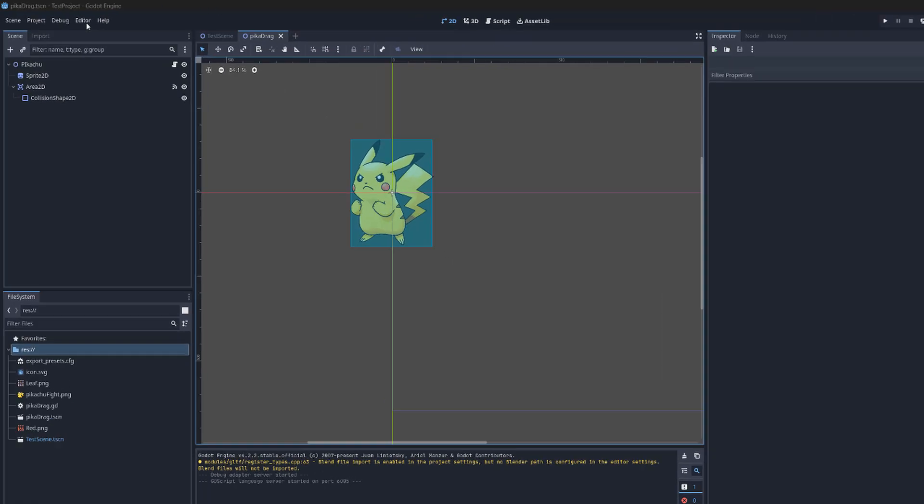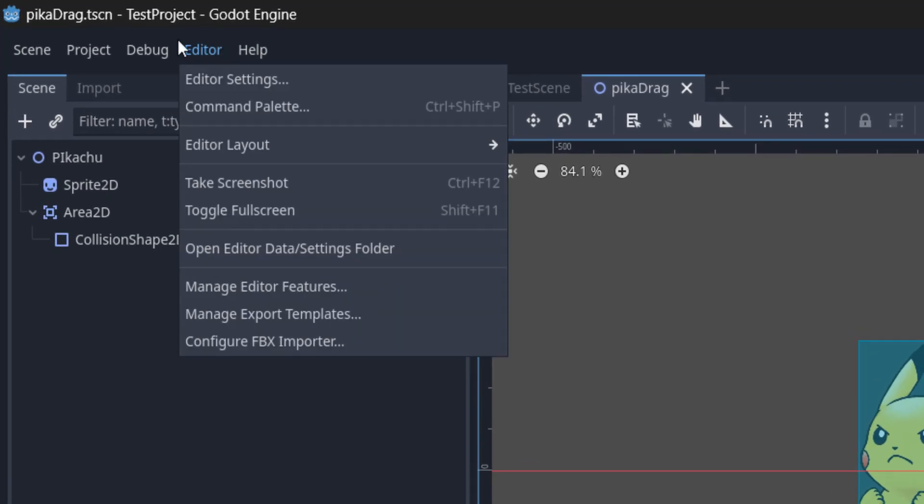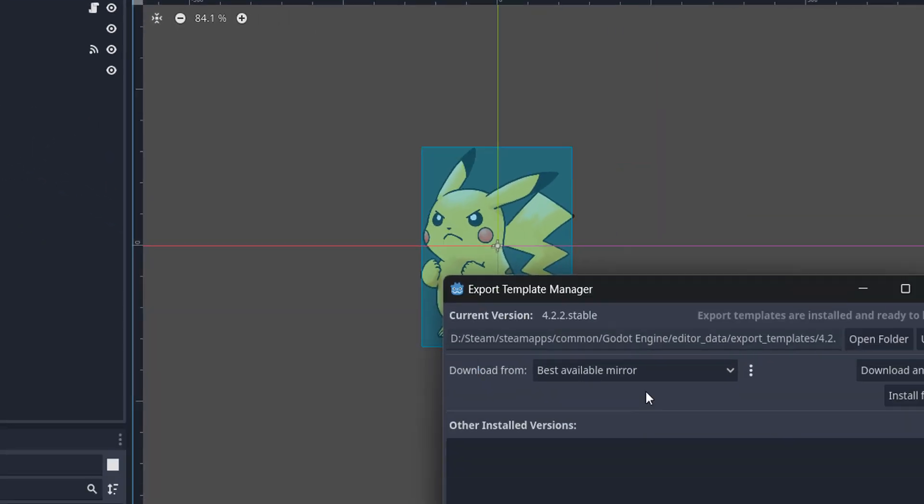So firstly you need to go up to editor up here, then click on manage export templates.